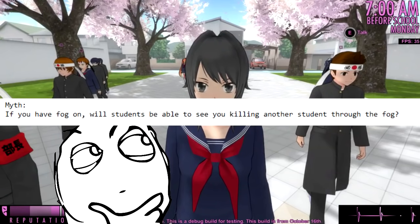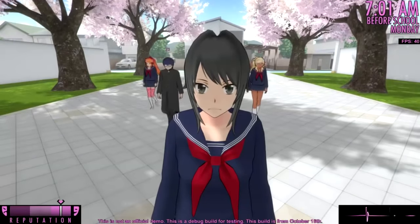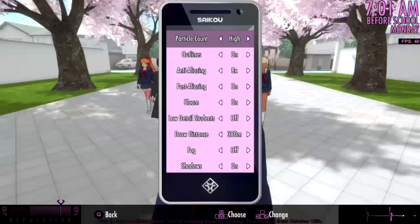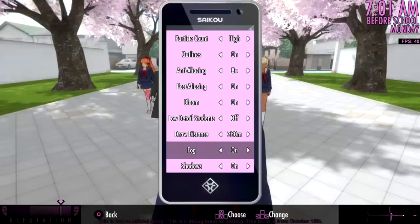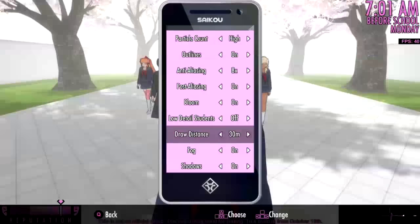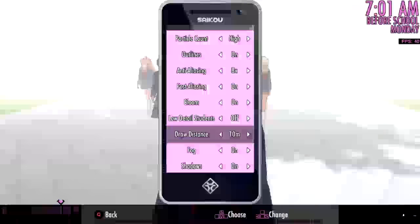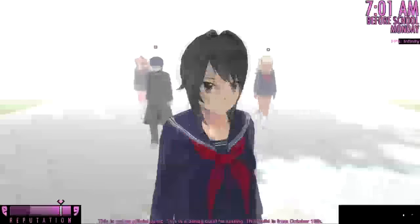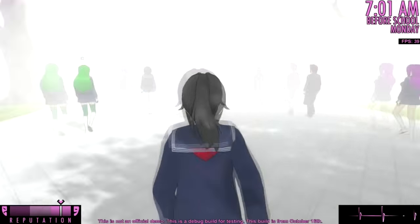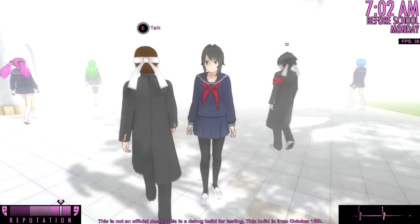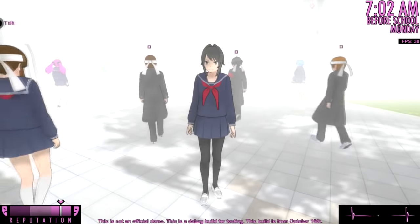Next myth: if you have fog on, will students be able to see you killing another student through the fog? I've never actually used the fog option before, so this is going to be a first time. Let's do the settings, turn on the fog, and set the draw distance to about 10 meters — let's make it really freaking foggy. There we go. Now it's spooky. Let me insert some creepy music in the background. The mood is just right.